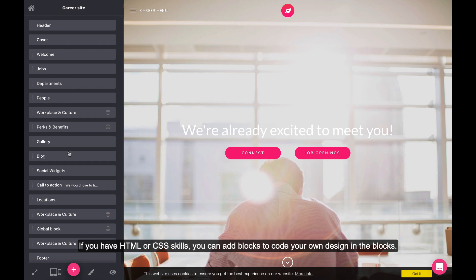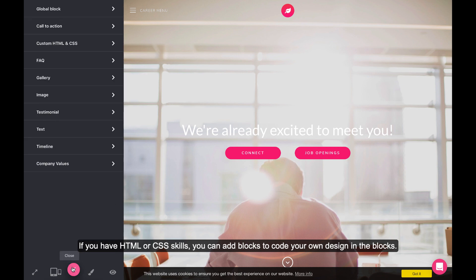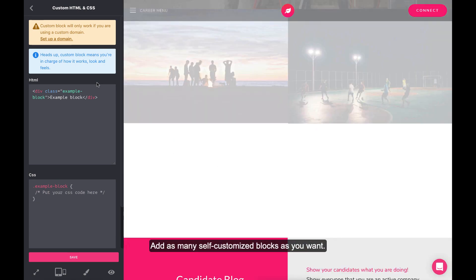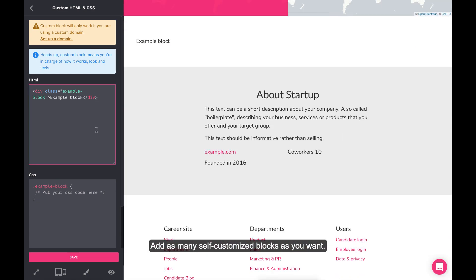If you have HTML or CSS skills, you can add blocks to code your own design in the blocks. Add as many self-customized blocks as you want.